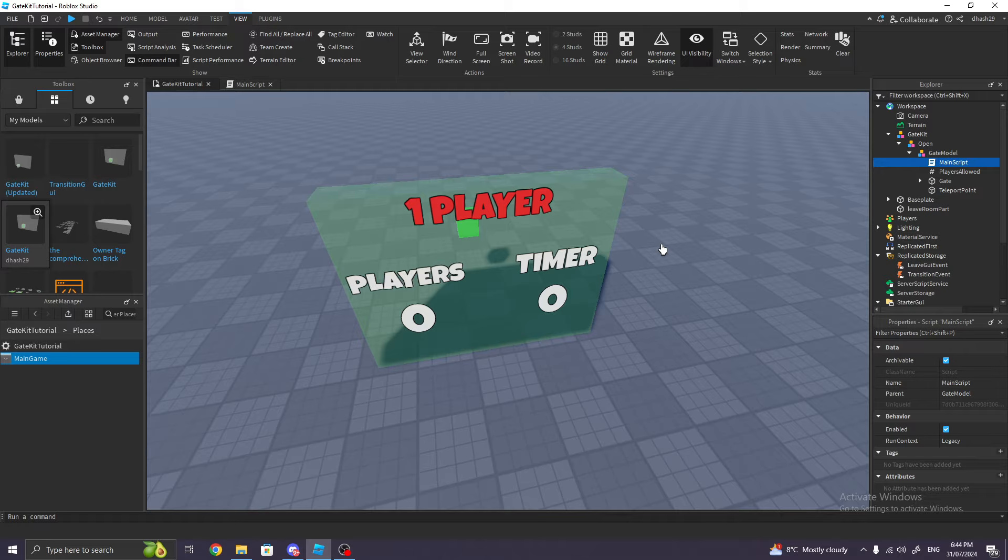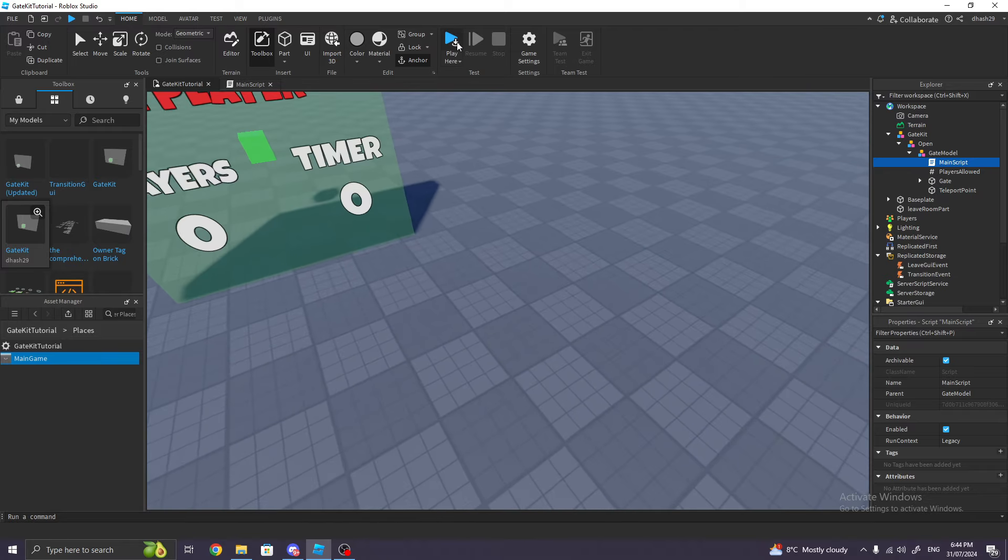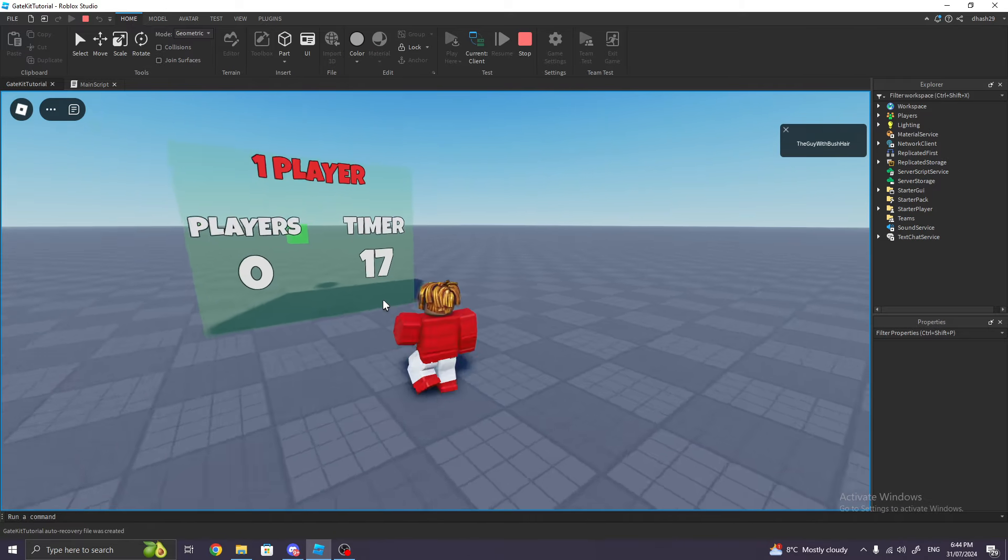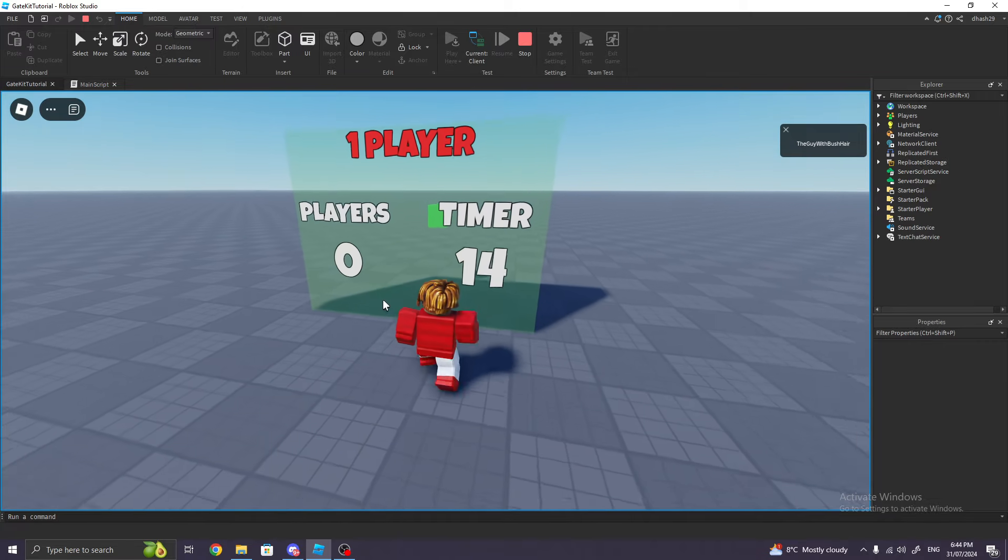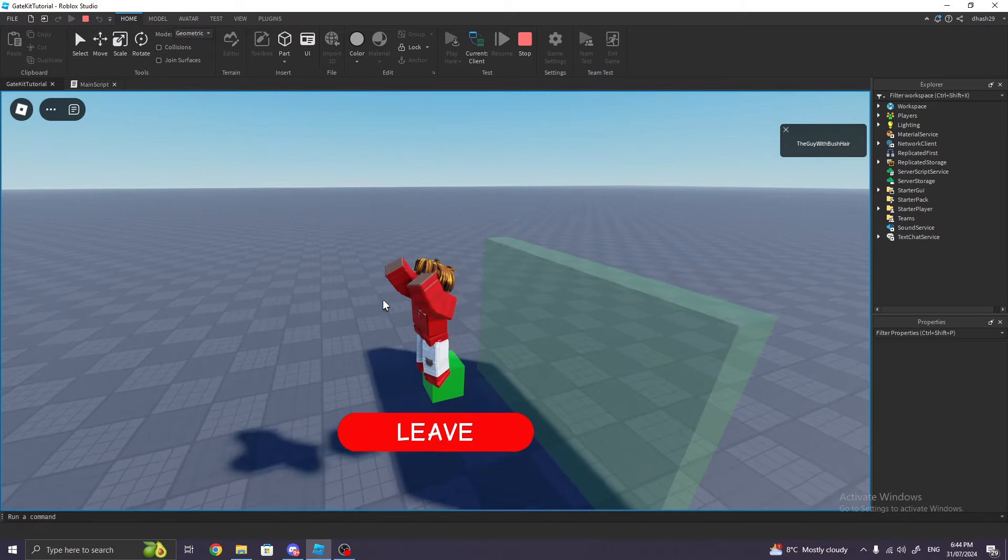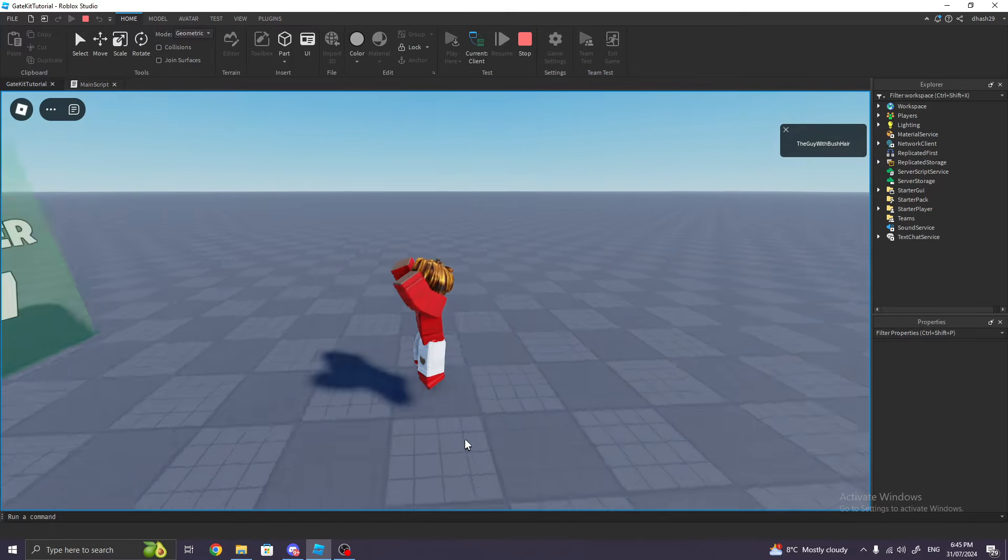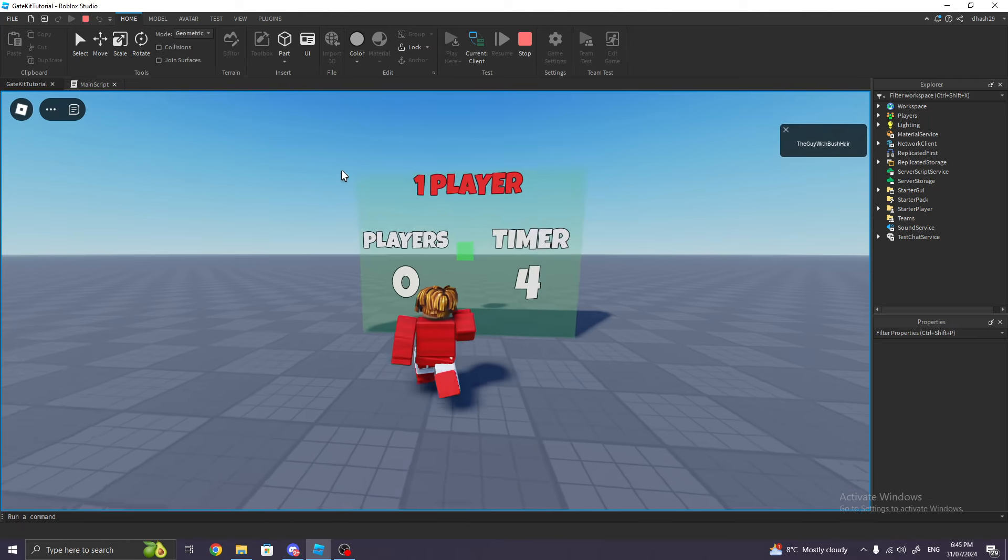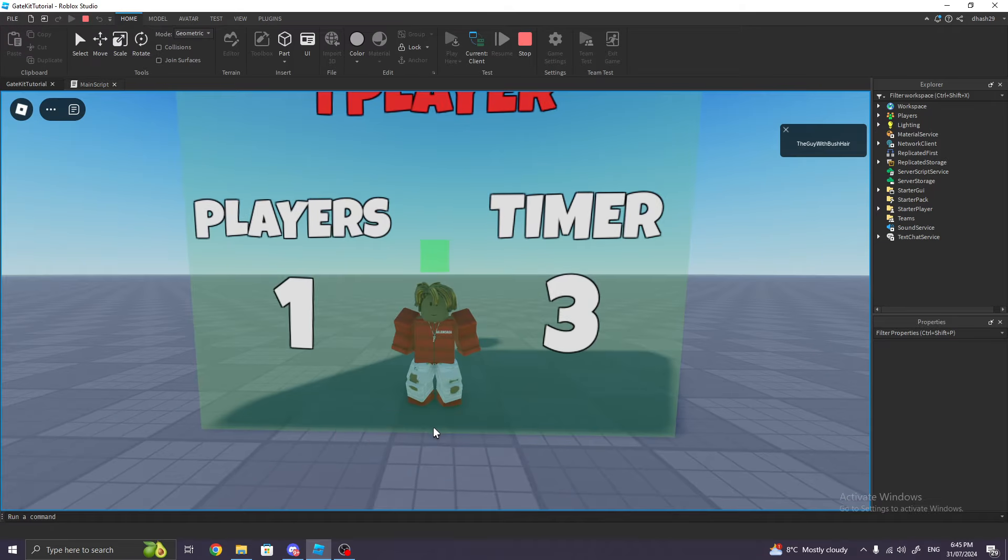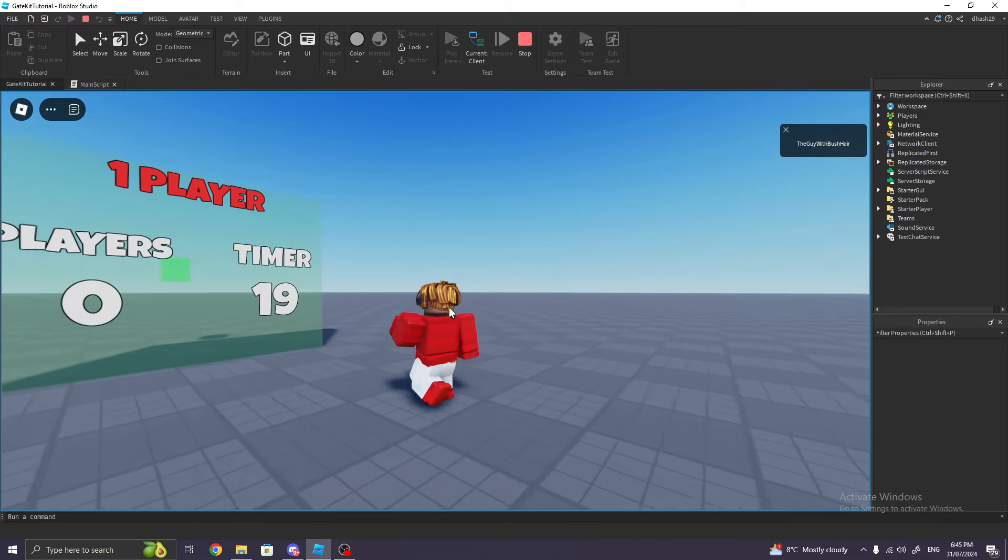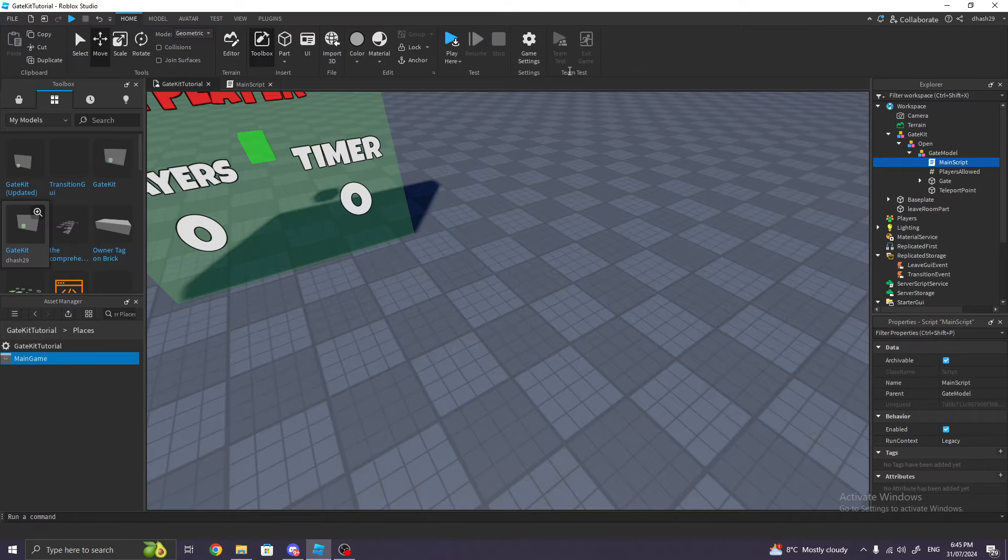All we have to do is change the players. If we test it out right now, if we click Play here and go into the model, you see it will teleport us in. And if you see, there's a new button, Leave. If you click Leave, it will kick us out. And if you see, it says zero players, but when I go back in, one player. Leave, zero. So it also updates the gate.